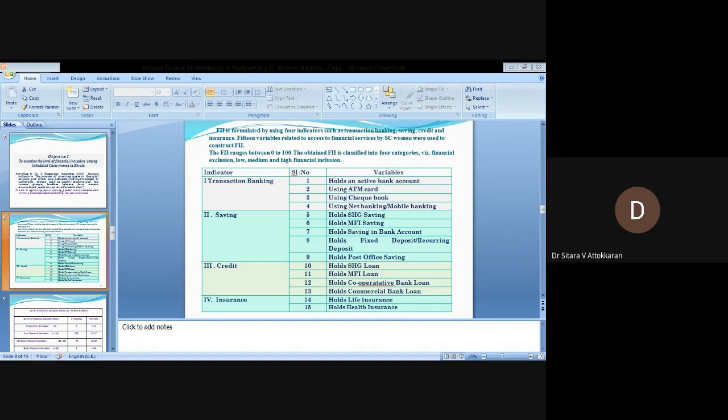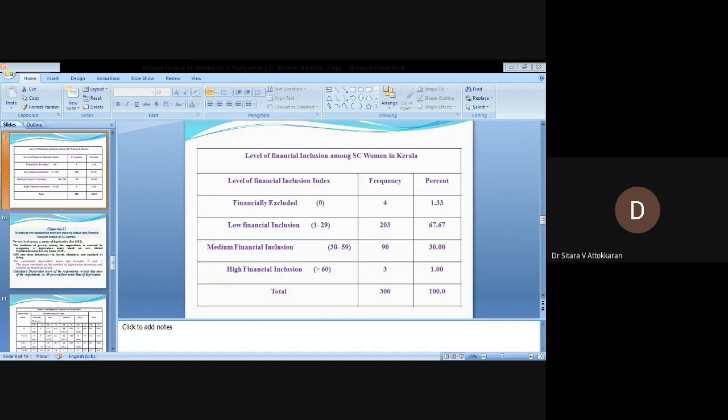The table describes the level of financial inclusion among the SC women in Kerala. Most of the respondents, 67.67%, have low financial inclusion. 30% have medium financial inclusion. Only one person has high financial inclusion, and 1.33% are financially excluded.